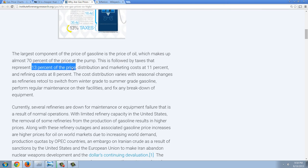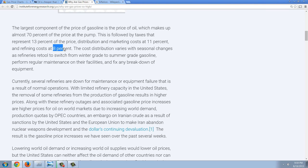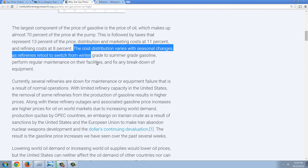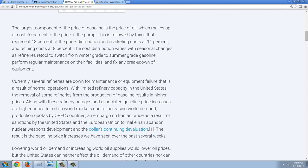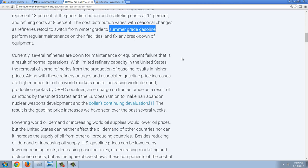I don't remember a rise in taxes, so that's out. Distribution and marketing costs — I don't see how those could have risen that much in a short time. And refining costs at 8%. The cost distribution varies with seasonal changes as refining is retooled to switch from winter-grade to summer-grade gasoline. Now, I found another article on this, and it is true that some of the ridiculous costs caused by government regulations — the EPA, having a different grade of gasoline required in summer versus winter — is just stupid beyond belief, but that's government. You've also got different grade requirements in different states. But that doesn't explain the main story here.